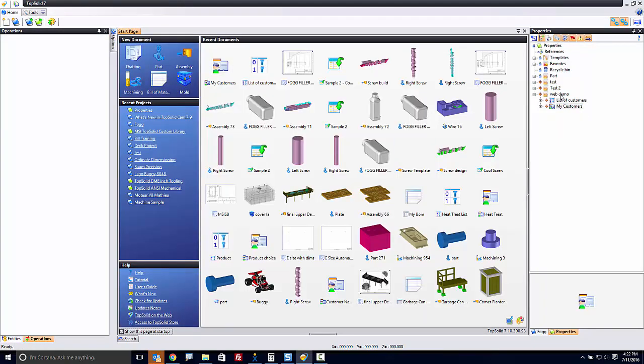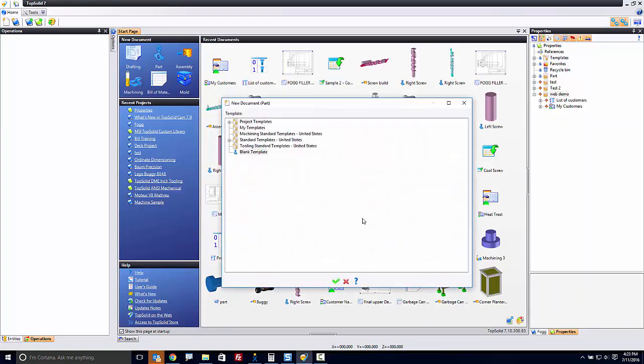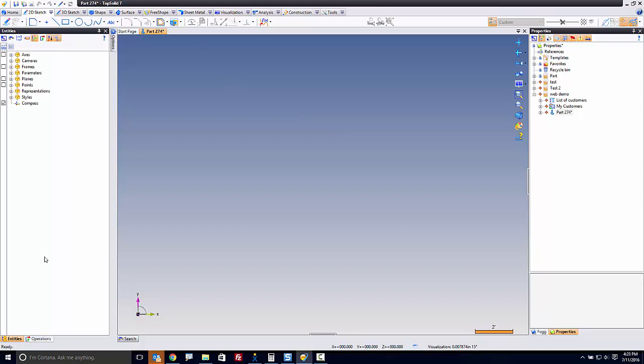And now I can test this. So what I'm going to do is create a quick part, and I'm going to assign this property in here. So to assign a property at the part level, I'm going to go to my Parameters.